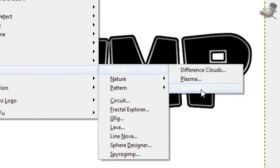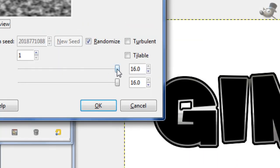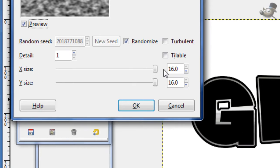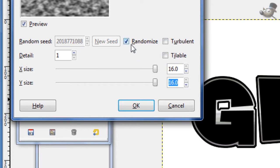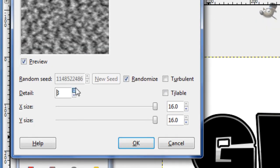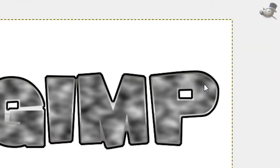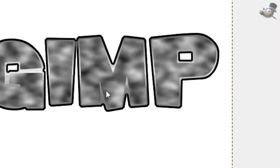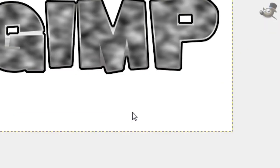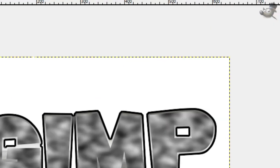Go to Filter, Render, Clouds, Solid Noise. Move the X and the Y size up to 16.0 for each of them, which is as high as it goes. Click Randomize, and then you can set the detail to whatever you want. I'm just going to be using 1, and then click OK. And now we have some clouded effects on the black part of the text.